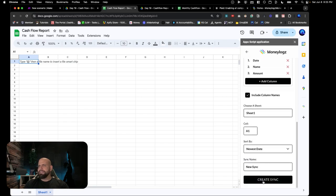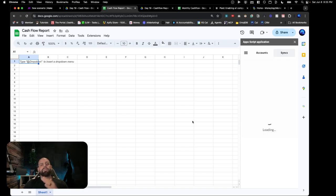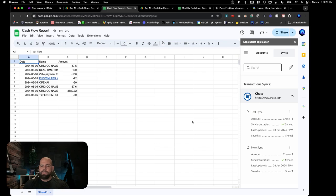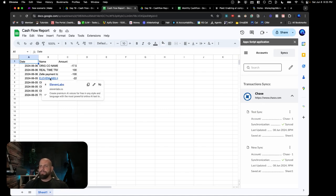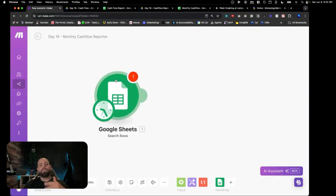We can add those columns and populate them into this sheet, then hit Create Sync. Now this is going to sync the transactions going in and out of the bank account for the last three days — but you can do it for the entire month, the entire year, or whatever works for you. We can see the last three days of what's been going on in this bank account. Now that we have this information coming in, we can go over to make.com where we're going to search for rows, and I'll show you what this looks like for multiple bank accounts and the entire month.